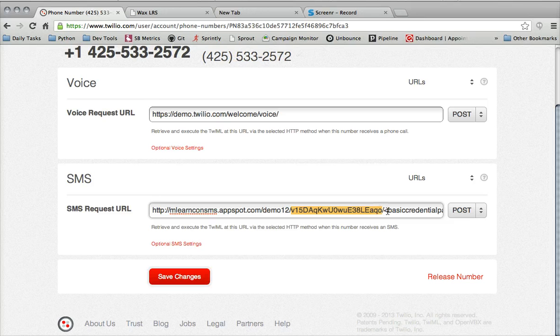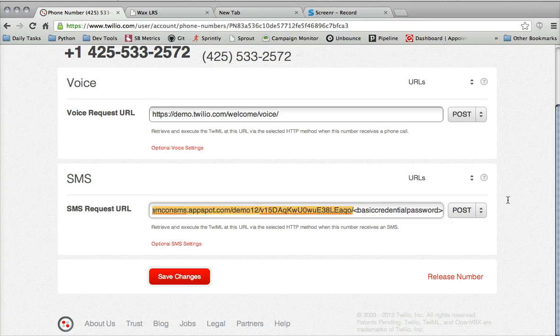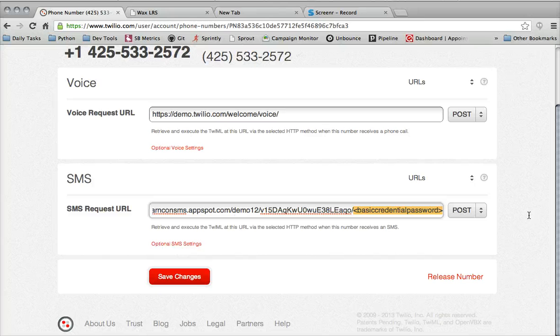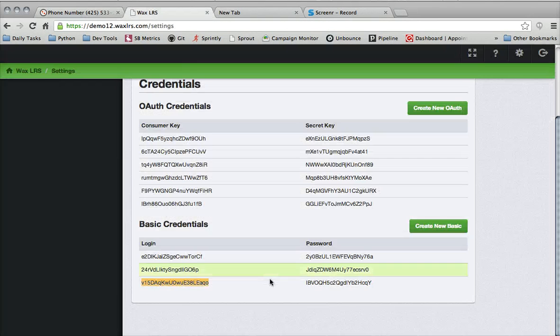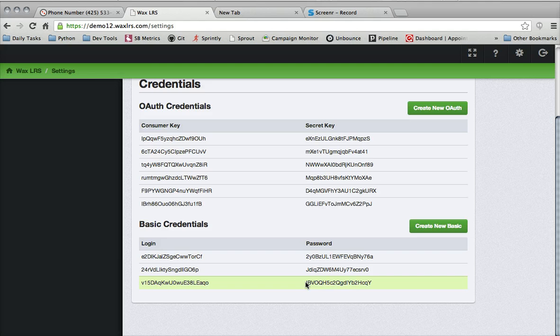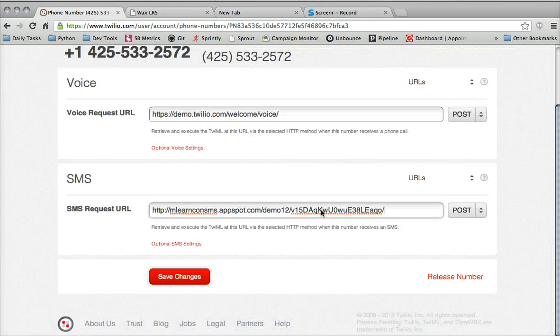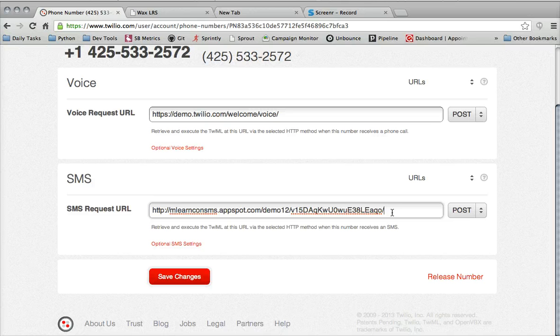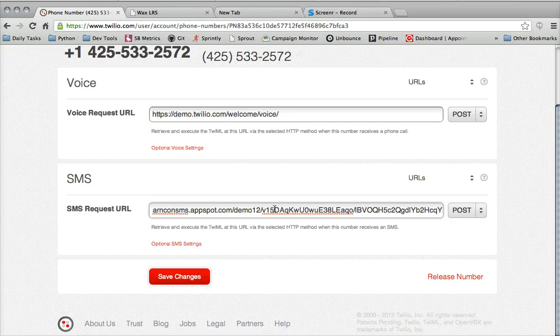And then we need our password for that corresponding login. So I'm going to go back to WAX. For this login, I'm going to take this password, copy that, and paste it into the URL.